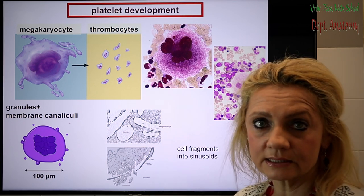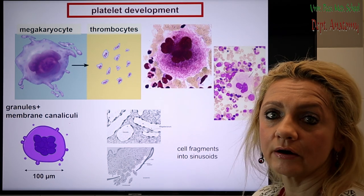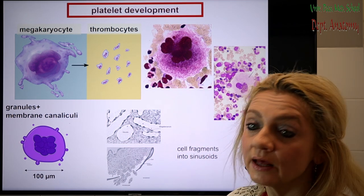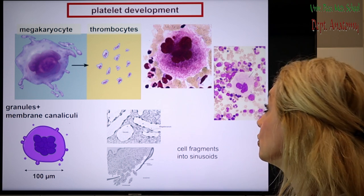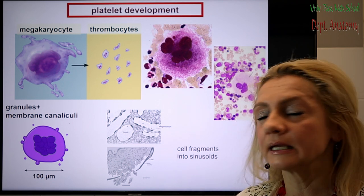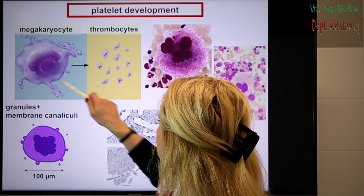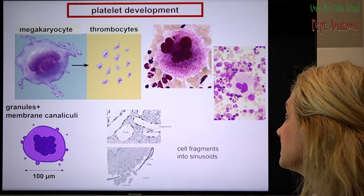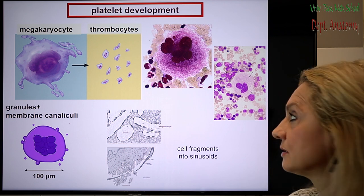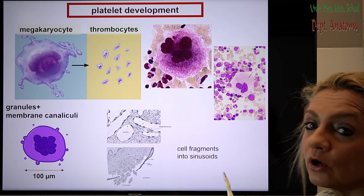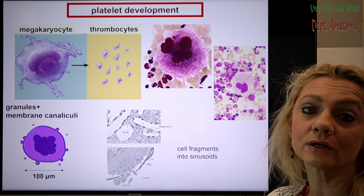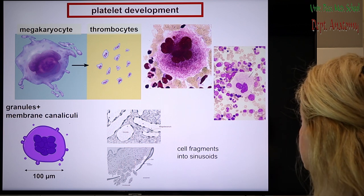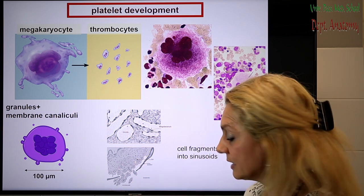Let's move on to platelets. Platelets are developing from the megakaryocytes. Mega means big, cario means nucleus — so these cells have a huge nucleus, and of course the whole cell is huge. These are the only cells you have to recognize in the slides; they are really big cells and look like a flower. The multi-segmented nucleus can be more than 100 micrometers. The platelets are actually cytoplasmic fragments from the megakaryocytes — they are not entire cells, just little fragments, which is why they look like pieces of dirt in the blood smear. The cell fragments are thrown into the sinusoids.